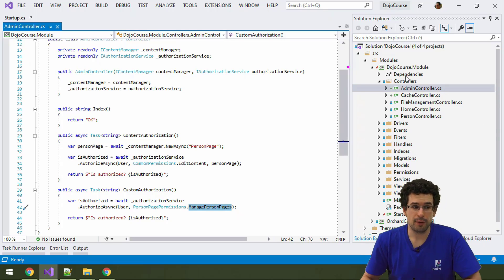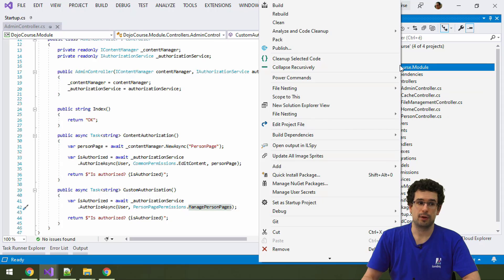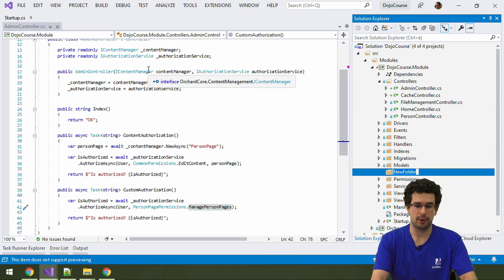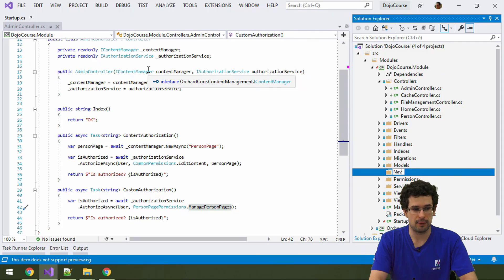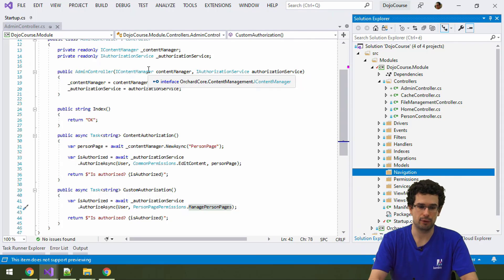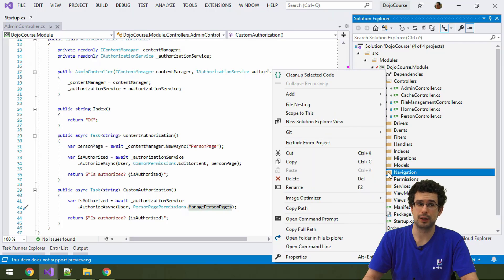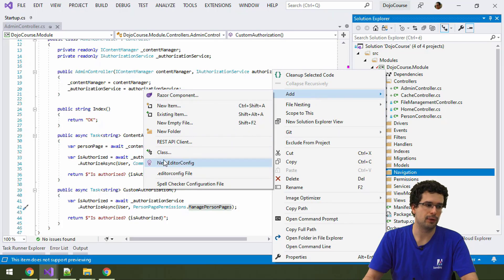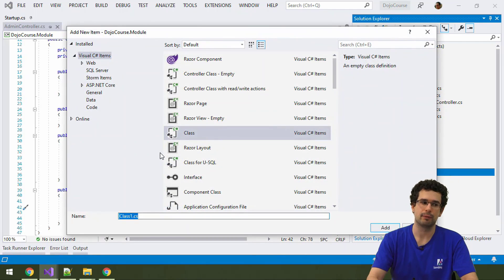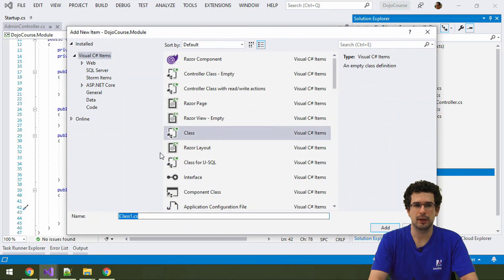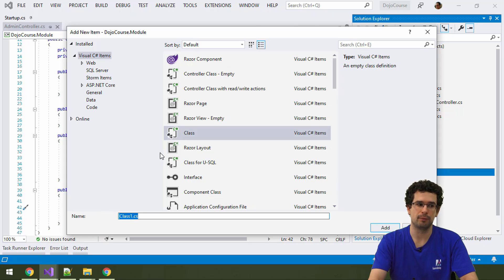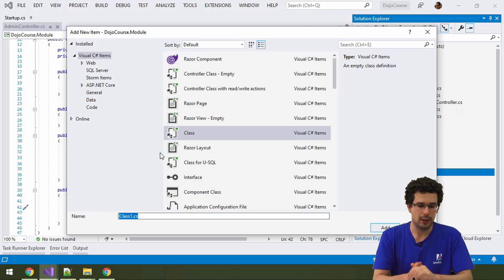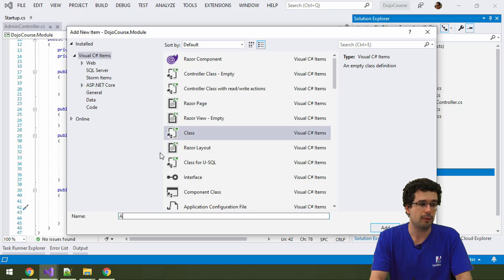Now, where we put such navigation providers is commonly in the navigation namespace and folder. And how we name admin menus is commonly just admin menu. But, of course, if you have multiple admin menus, then you can name them somehow else. But still, I would recommend you to suffix it with admin menu. But for now, let's just call it admin menu.